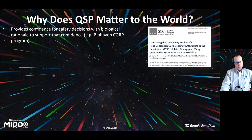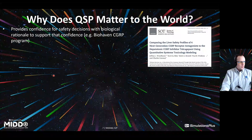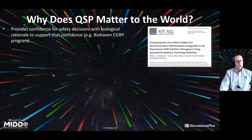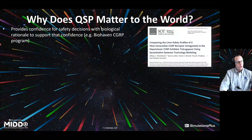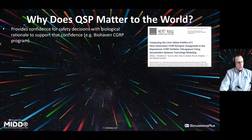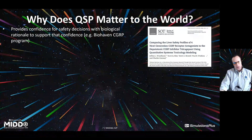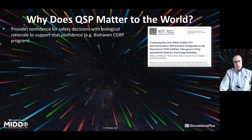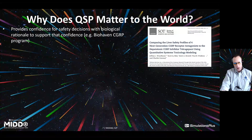We understand QSP involves fundamental models, specific interactions with proteins or small molecules, and exposure — but why does it matter? I'll go through a few case studies to show that QSP can have and is having a huge impact in the world, in terms of decision making and critical outcomes for pharmaceutical and biotechnology companies. The first example shows that QSP and QST can provide confidence for safety decisions with biological rationale to really support that confidence.